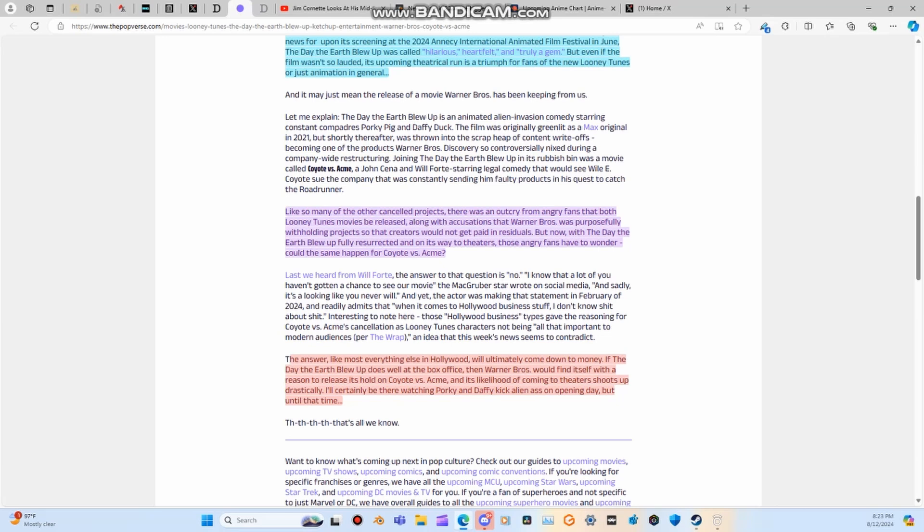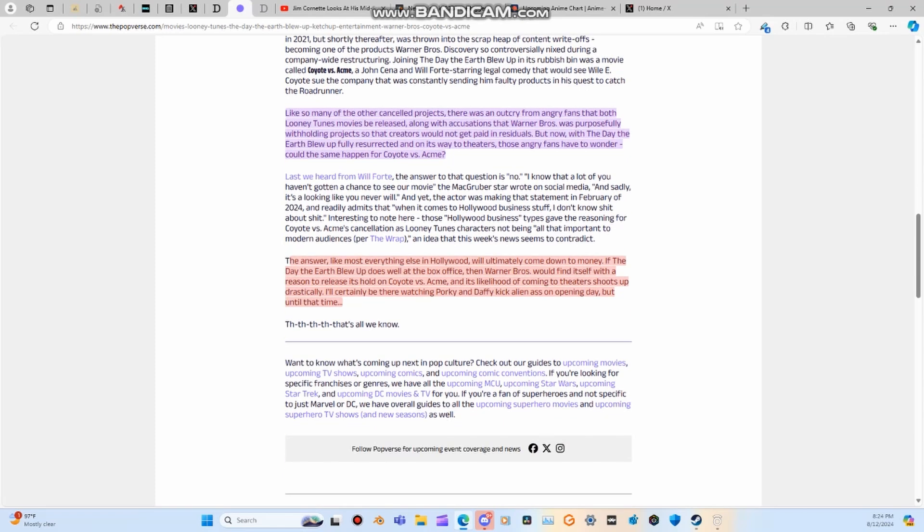The answer, like most everything else in Hollywood, will ultimately come down to money. If The Day of the Earth Blew Up does well at the box office, then Warner Bros. would find itself with a reason to release its hold on Coyote vs. Acme, and its likelihood of coming to theaters shoots up drastically.